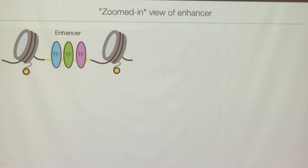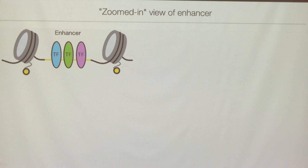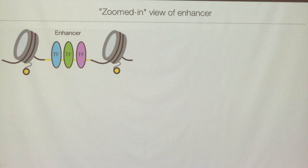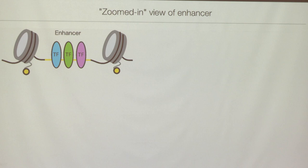Let's zoom in on enhancers in terms of chromatin — the DNA-protein complex. Chromosomes are complexes of very long DNA along with histone proteins, bound also by other proteins. There are control proteins called transcription factors, or TFs, that bind to regulatory elements inside enhancers to turn genes on and off.